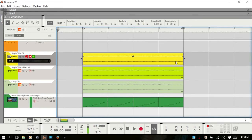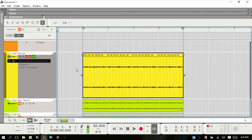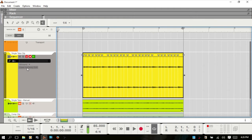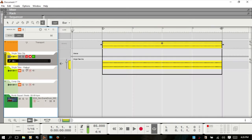The top one has nothing in the bottom right corner, so you know that that's a single tape clip. If you double click, it's going to open up the inline editor where you can adjust the slices and do some other editing. You can also click on the 'Open in Comp Edit' button that becomes available when the inline editor is open. If I click that, then you are now in the comp editor.